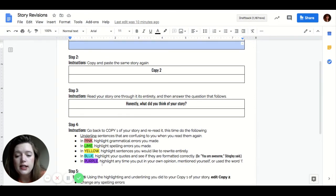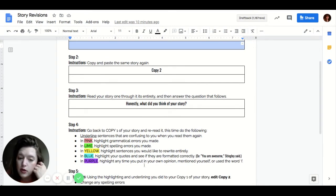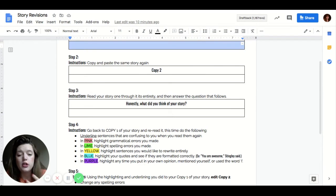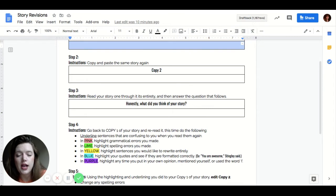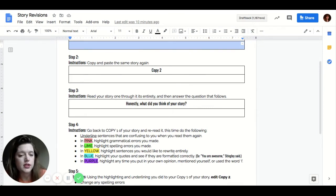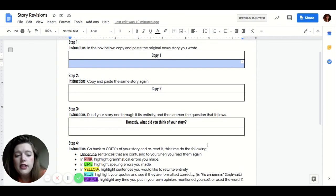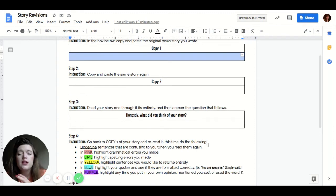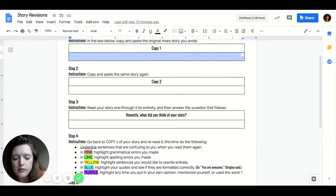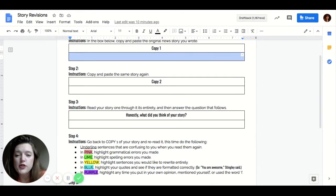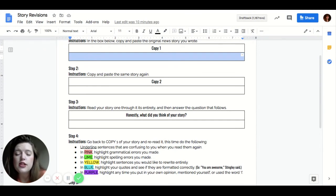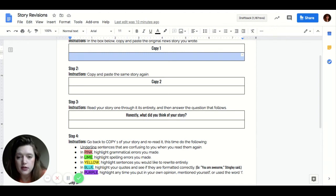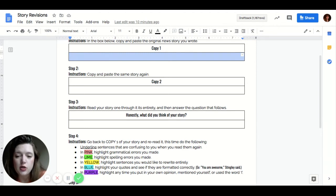And then last but not least, you're going to highlight anytime that you put yourself in the story or like put your own opinion in the story when you mentioned yourself or use the word I, I want you to highlight that in purple. Remember, this is not about you. This is not about your opinion. You are giving the facts, you are giving your readers, your audiences information and featuring. If that's the angle that you chose, then you're featuring the different people who've experienced virtual learning or remote learning or whatever angle that you've chosen.